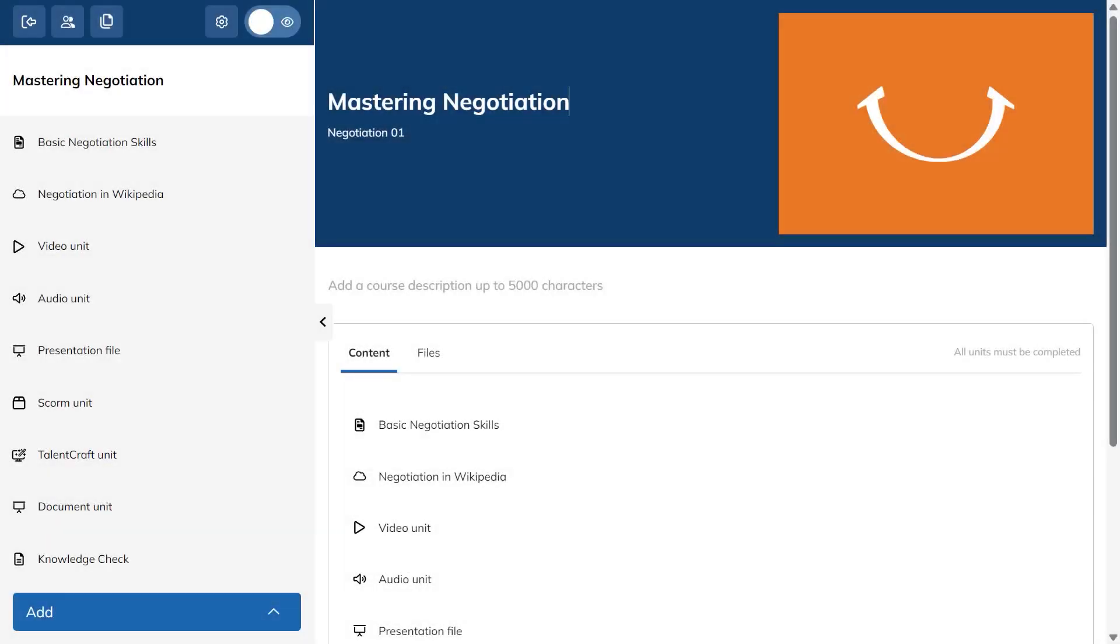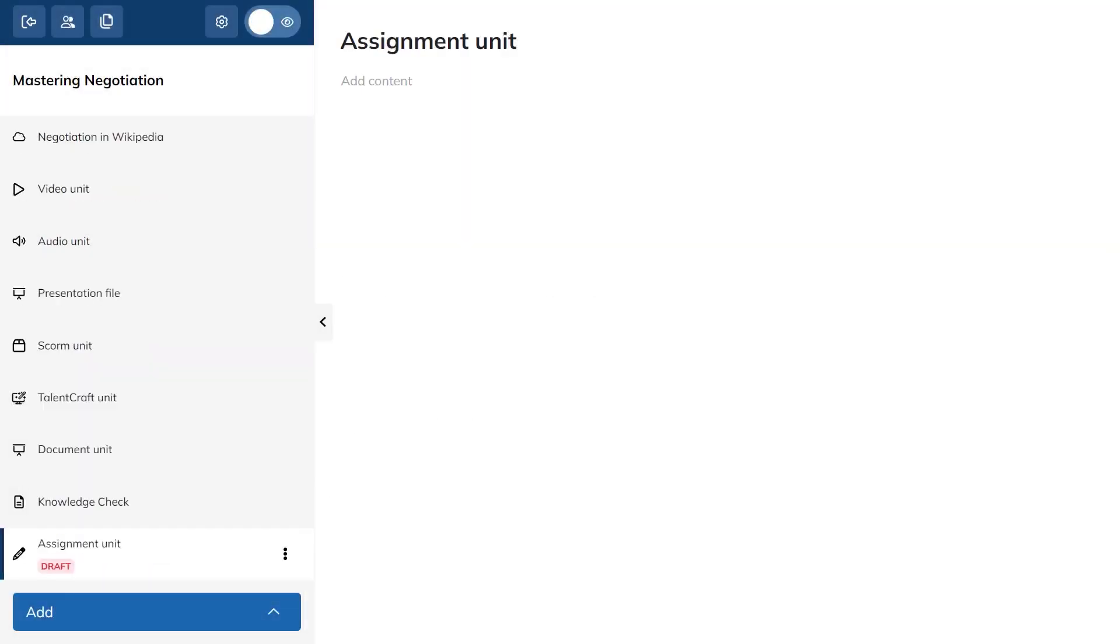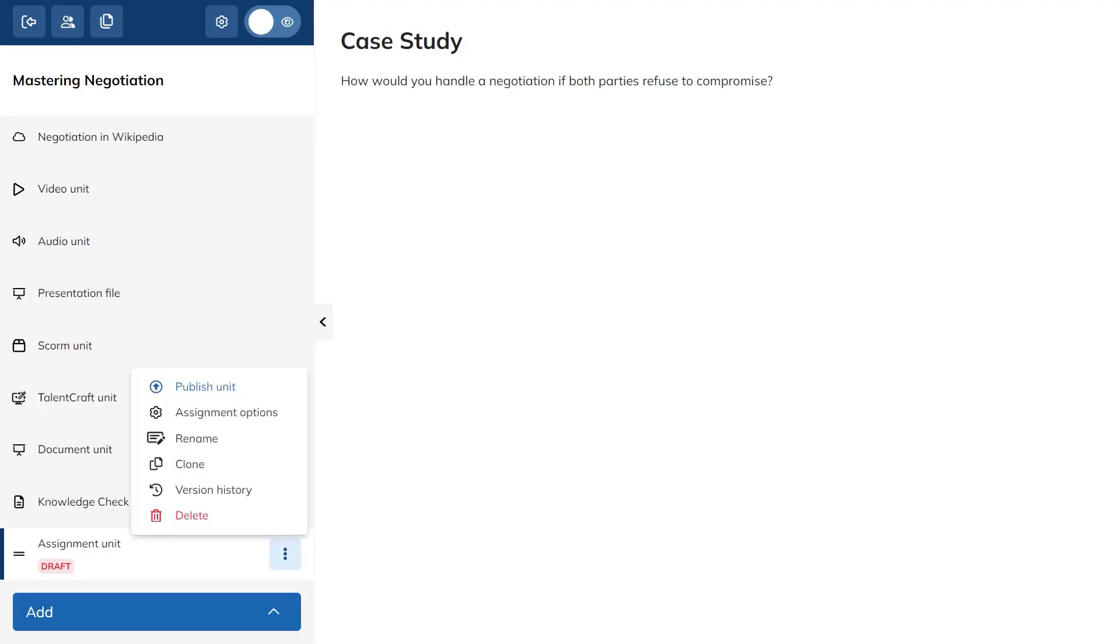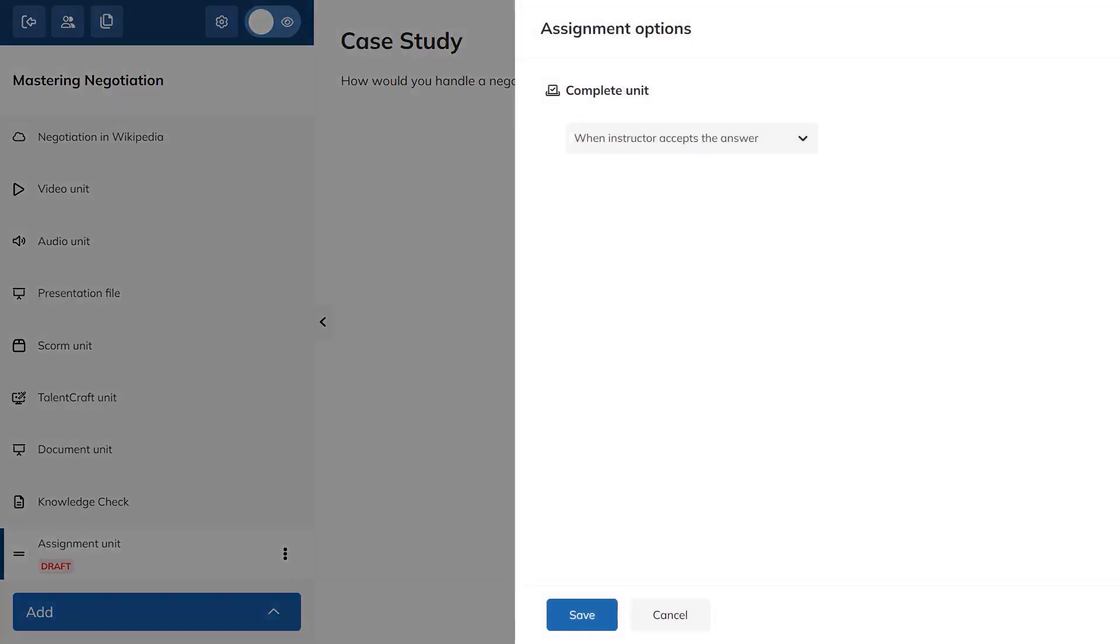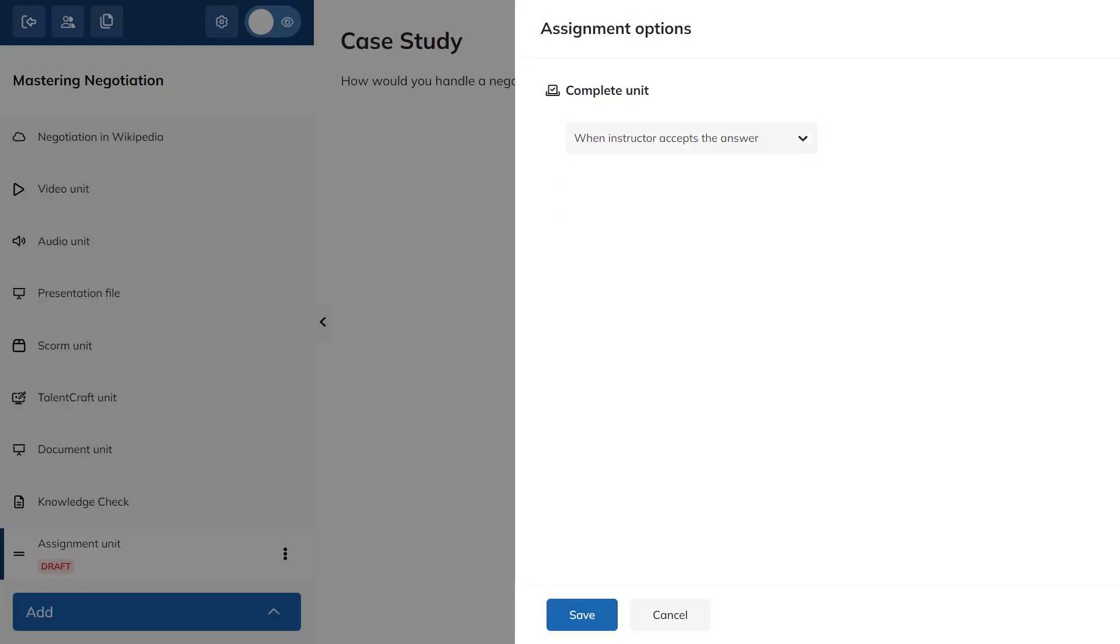Assignments in Talent LMS let you create real-world tasks for learners to complete and submit. You add an assignment unit inside a course, give it a name, and write a short description that explains what you expect. You decide how completion works from the assignment options, choosing between instructor approval or automatic completion when the learner uploads their work.